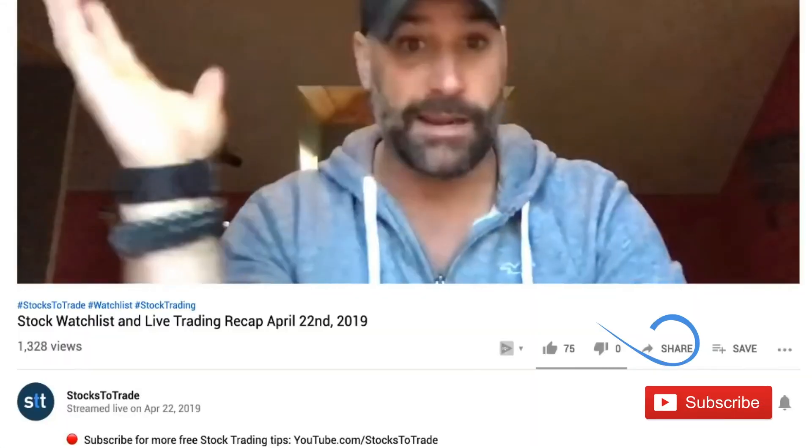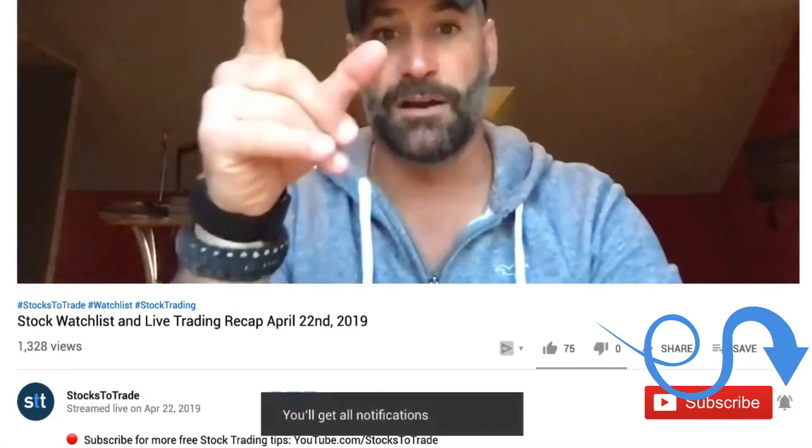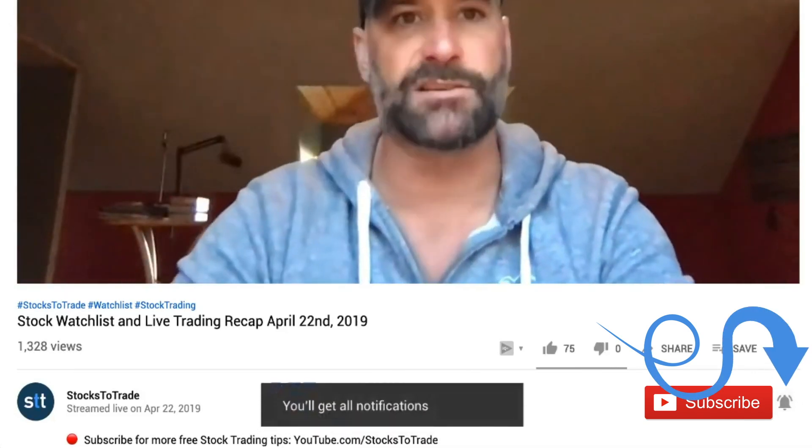Hey everyone, lead trainer with StocksToTrade, Tim Bohen here. Be sure to subscribe and ring that bell to be notified as soon as one of these new videos hits. We'd love to see you on one of our YouTube Lives where we break down trades, break down the hot stock of the day, and really get into the nitty gritty. The best way to do that is to ring that bell — you can be there live. We do Q&A every session, and you can engage and really get that much closer to being a consistently profitable trader.